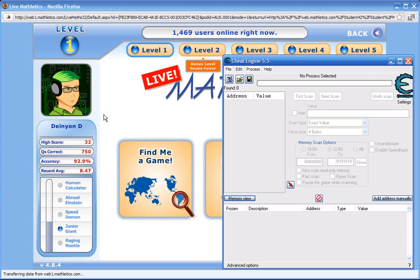We don't even need to do any programming. You can make your own trainer to do this, but I'm going to show you the easy way and the fun way. So if you want to get good scores, you want to make your teacher happy, here's a cool way to do it.